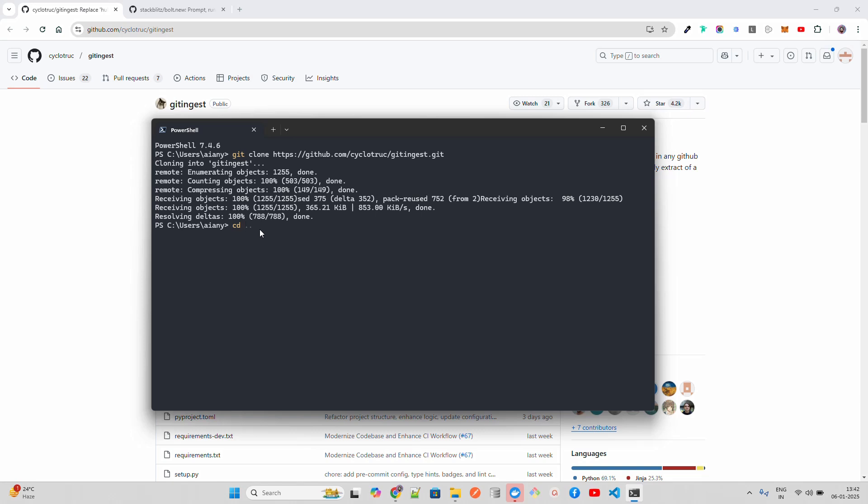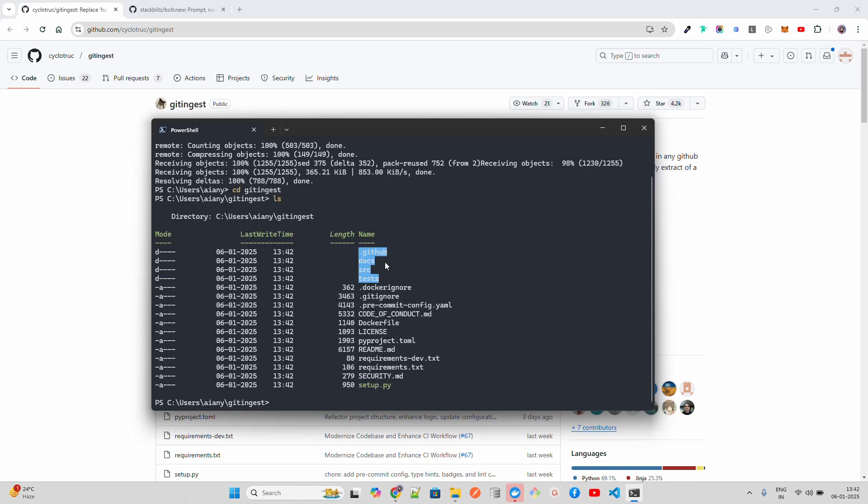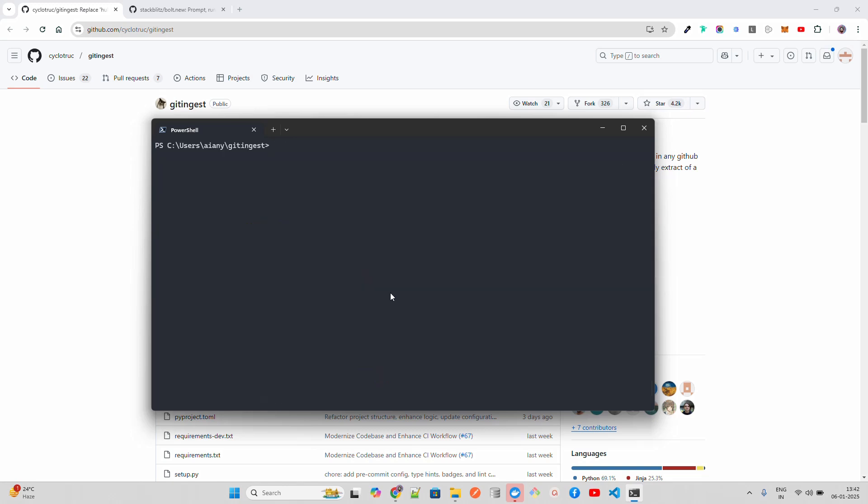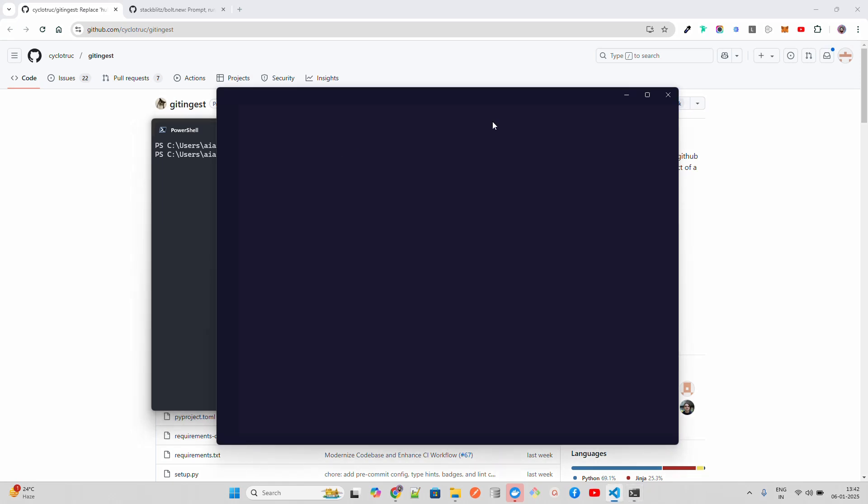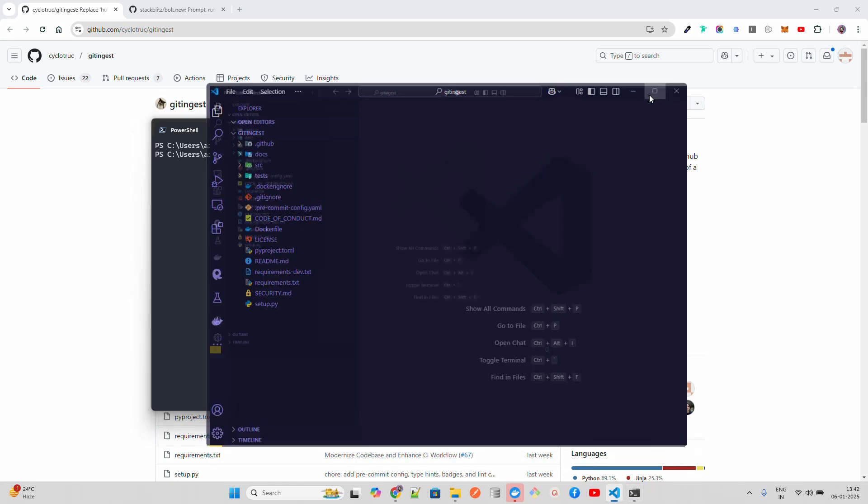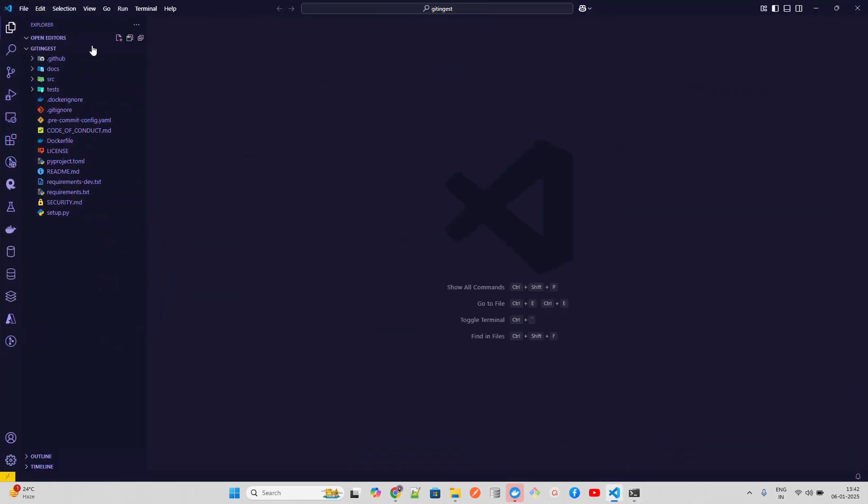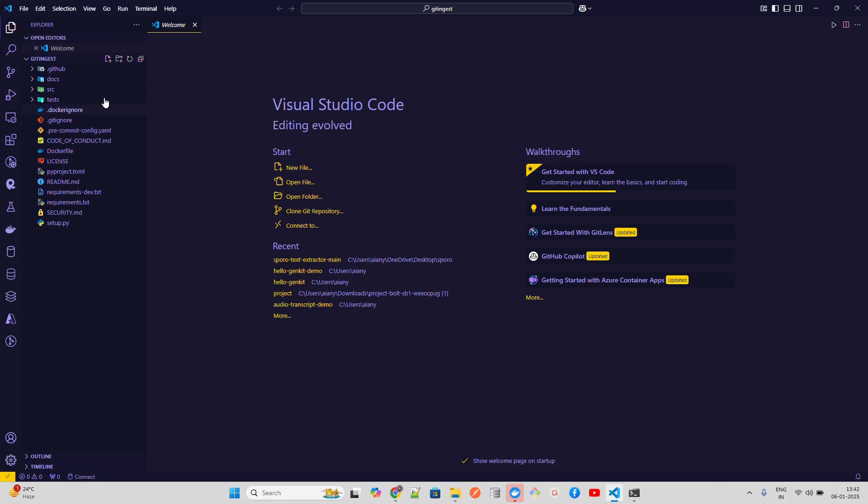Once that clones, I'm going to cd into Git Ingest. Once I do it, you can find the bunch of files and folders. Let's open that in VS Code.